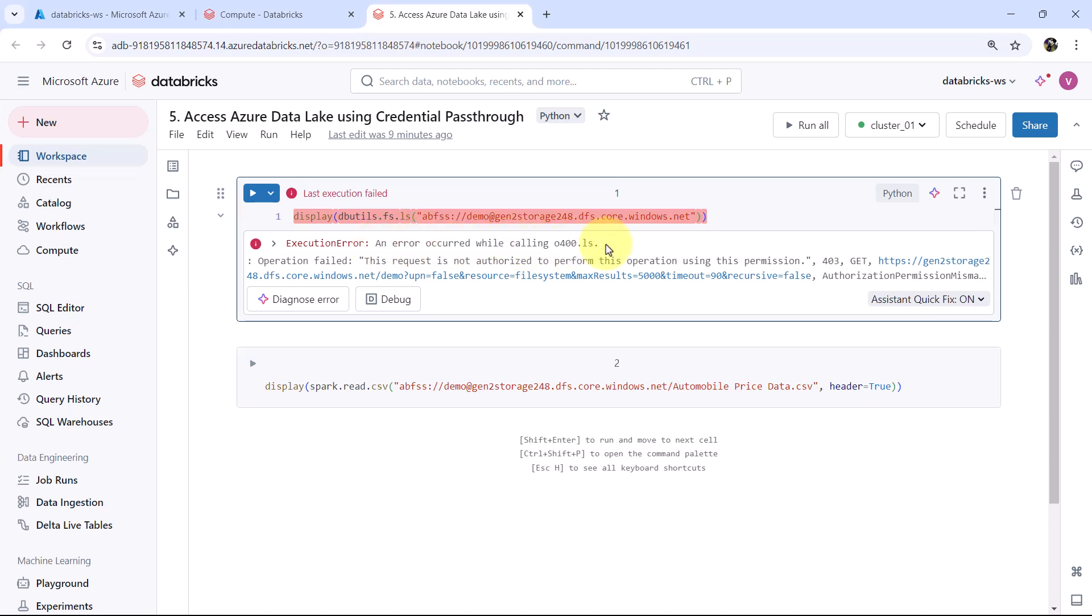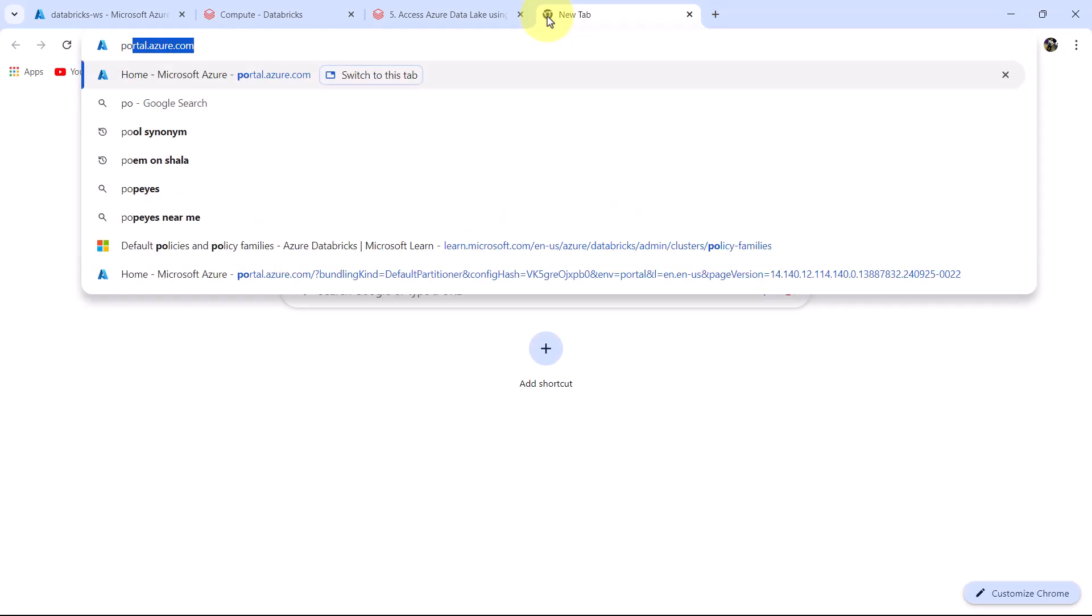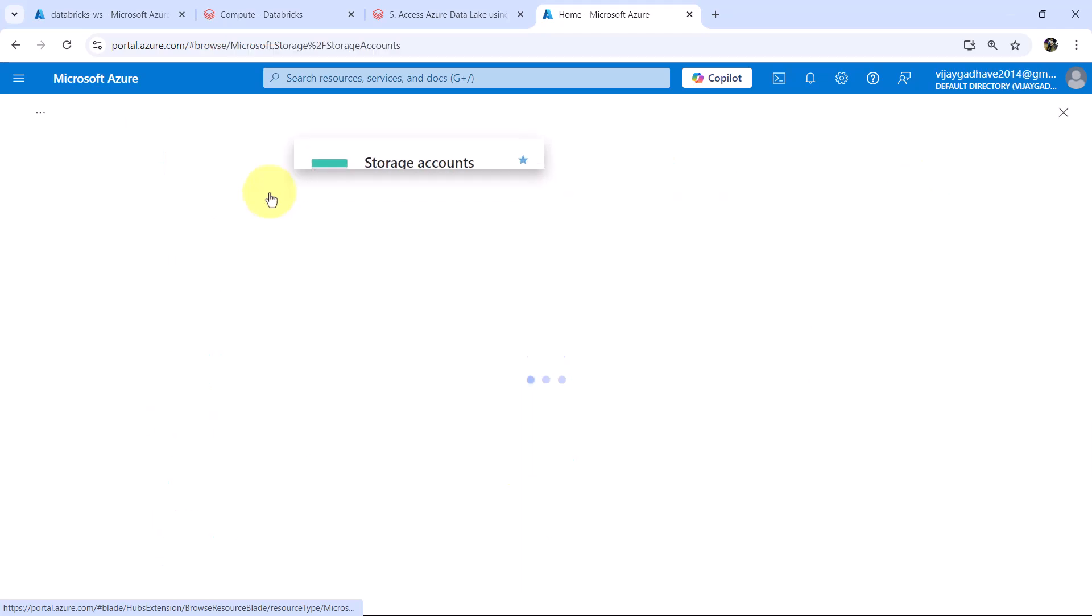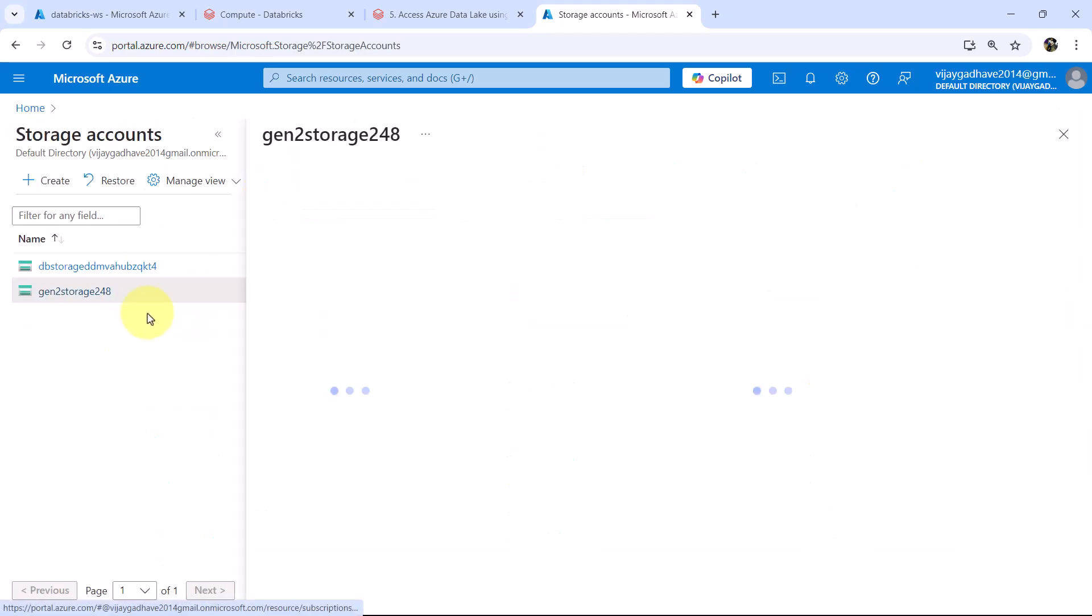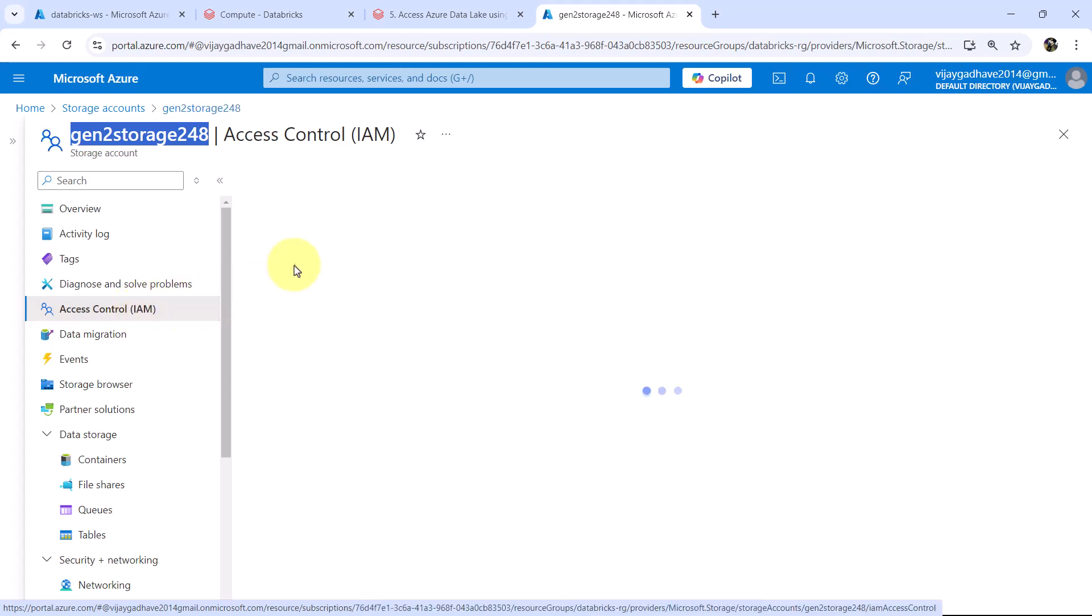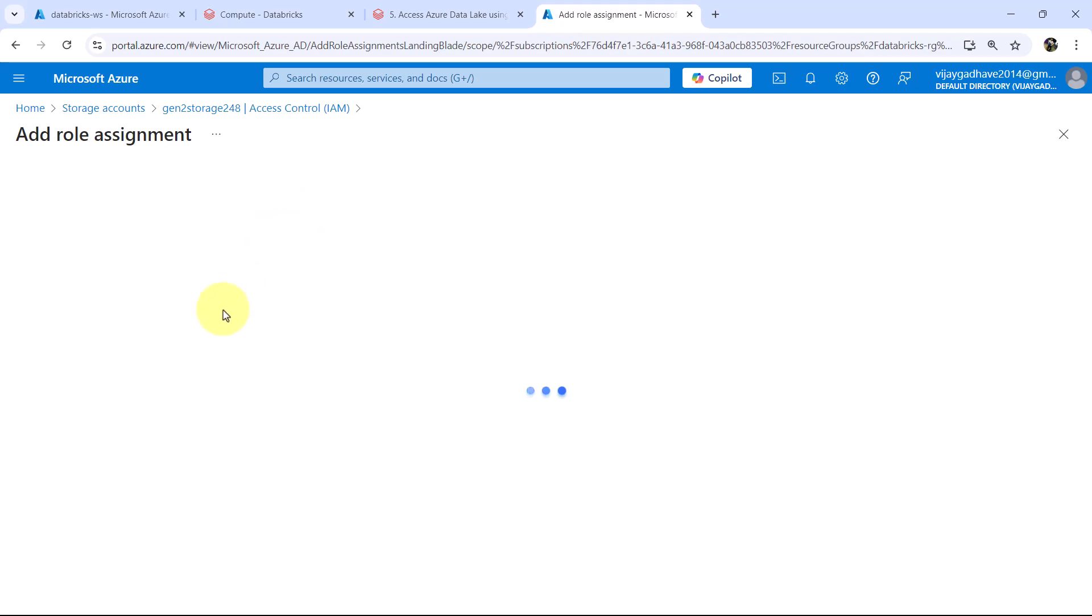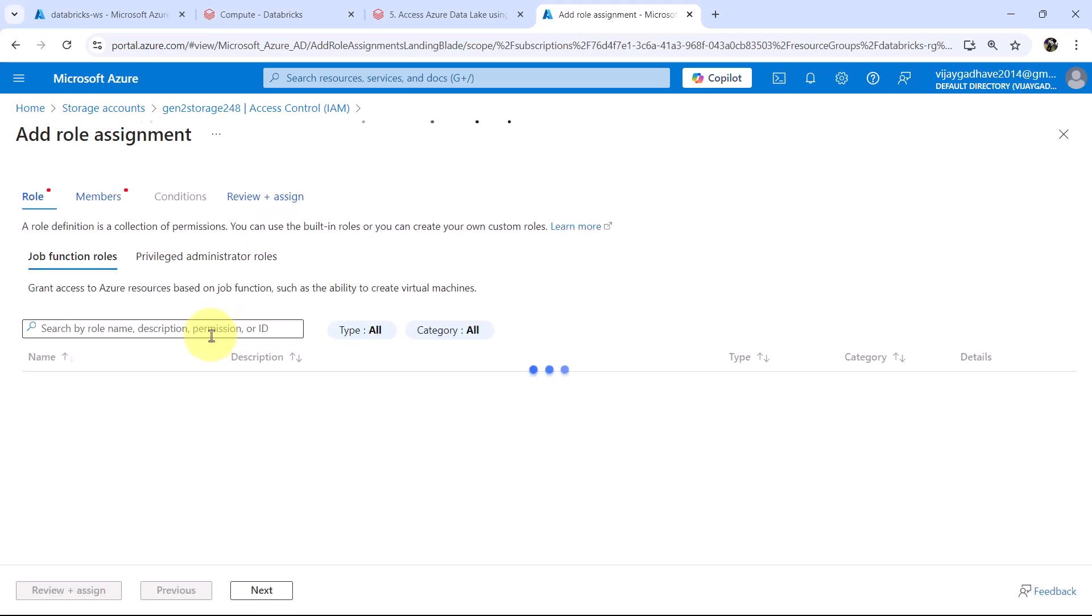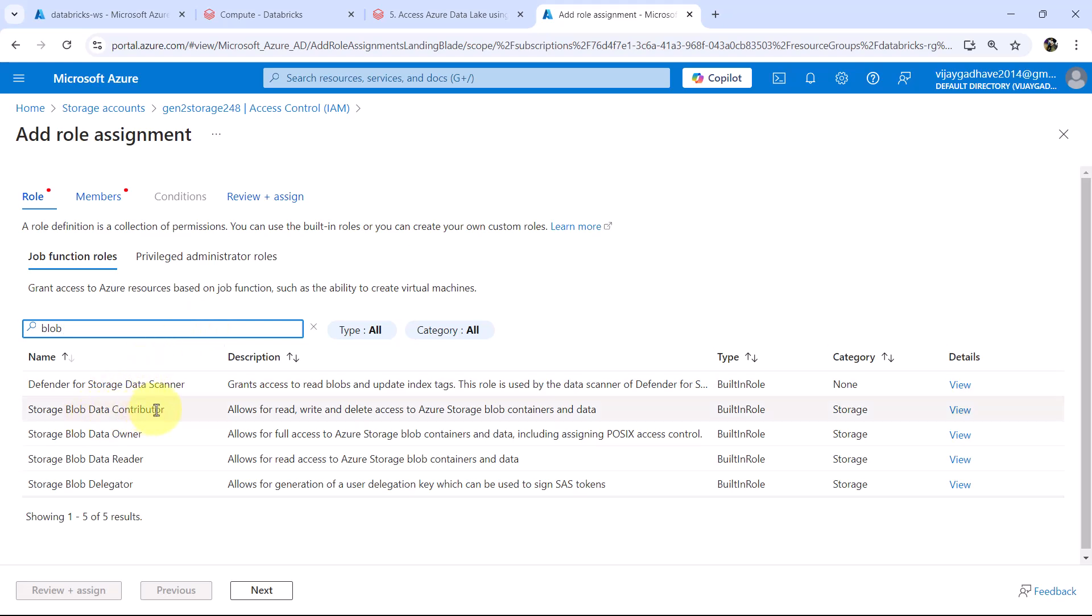To access the data, we have to do one more thing. I will open another Azure portal here. Then go to storage accounts. This is the storage account that we are accessing. Gen 2 storage 248. Now go to access control. Here we have to add role assignment.